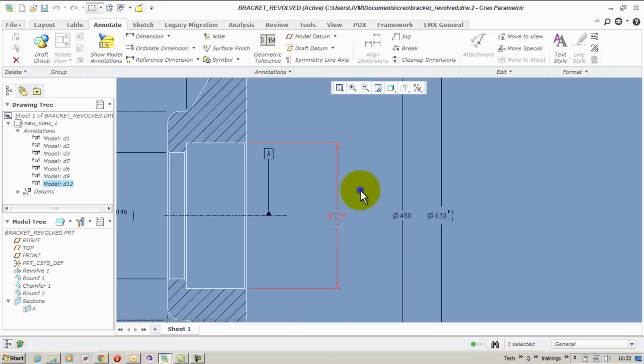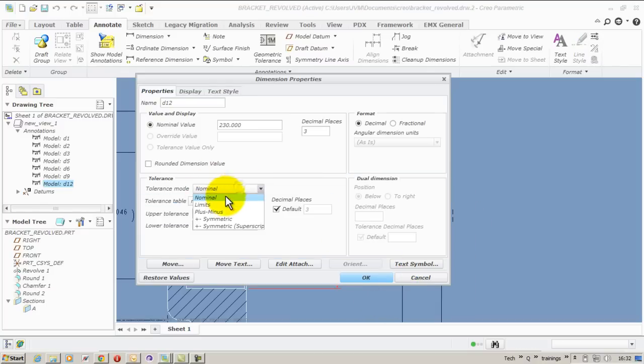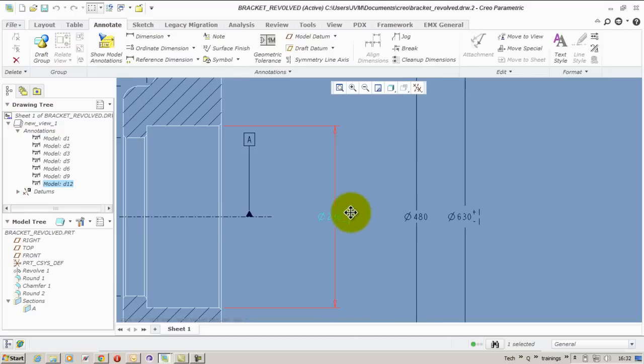After creating the datum tags, I would want to apply some dimensional tolerances to one of the dimensions. So this is how you apply dimension tolerances to existing dimension.